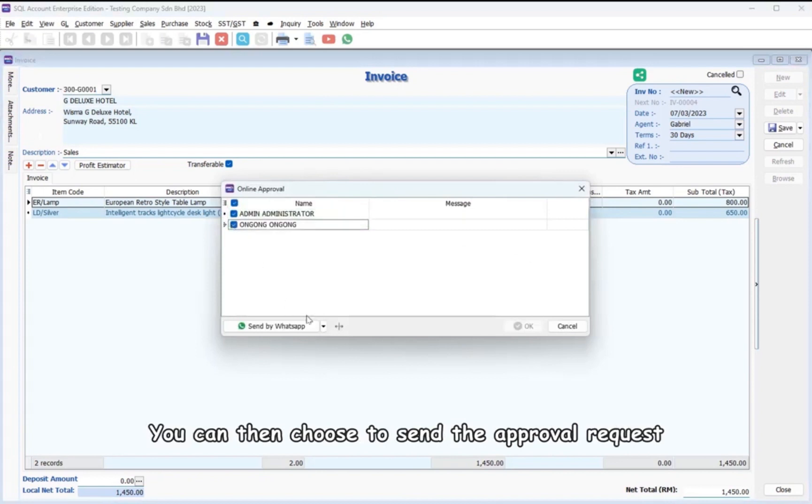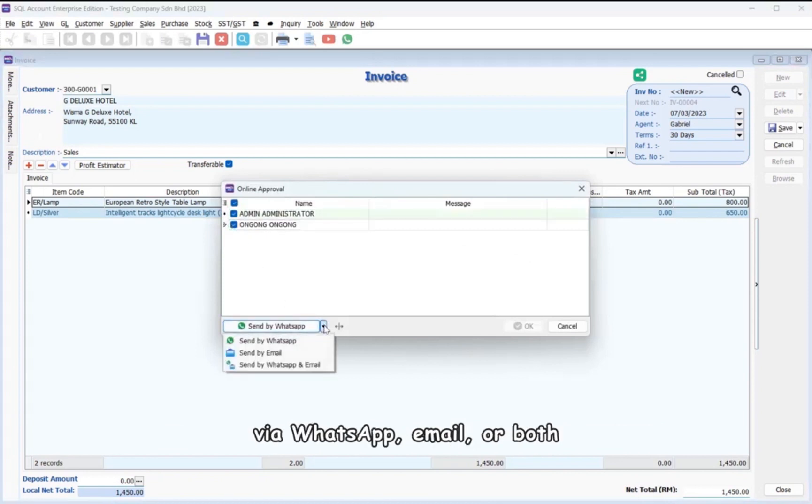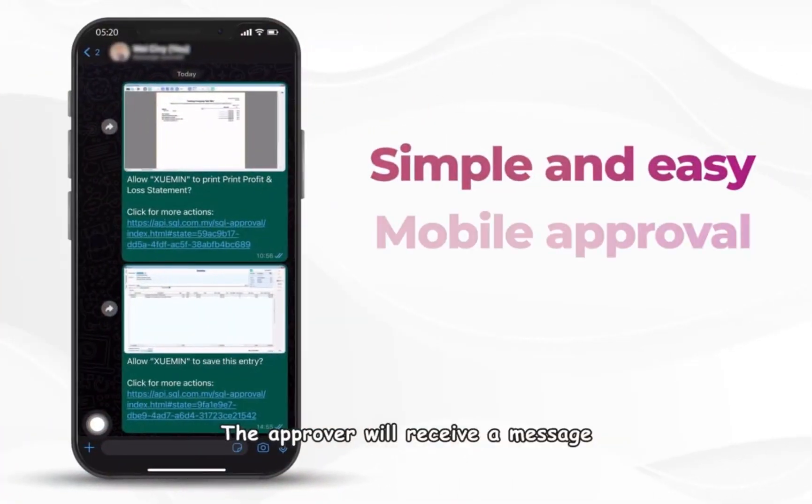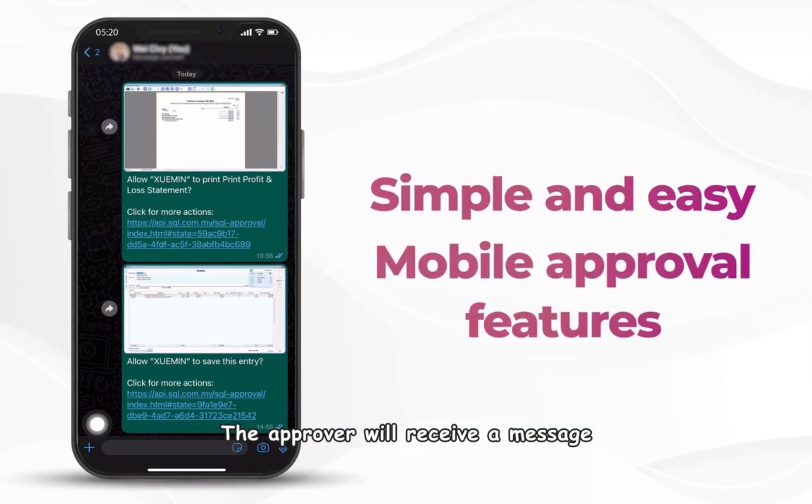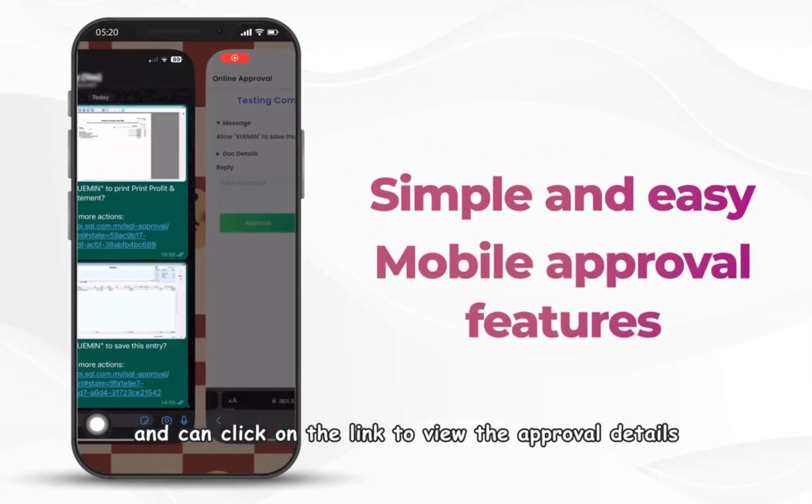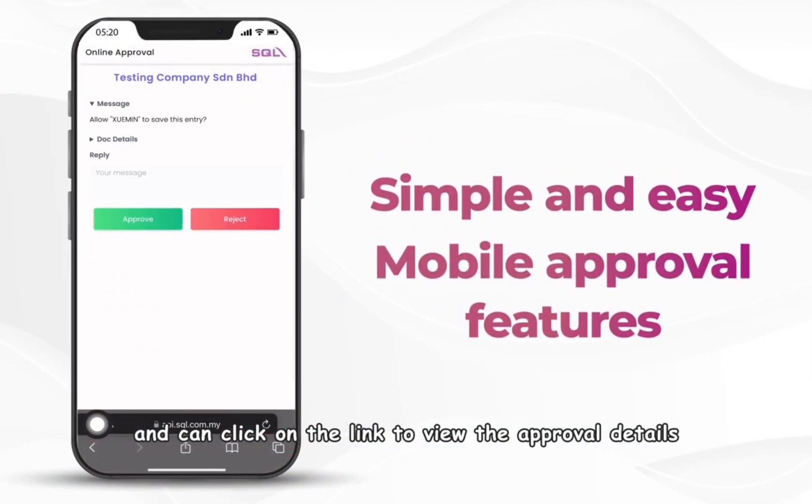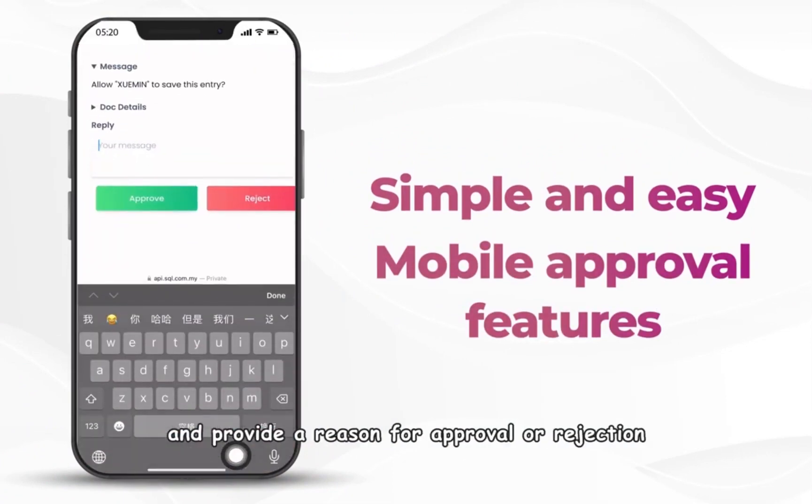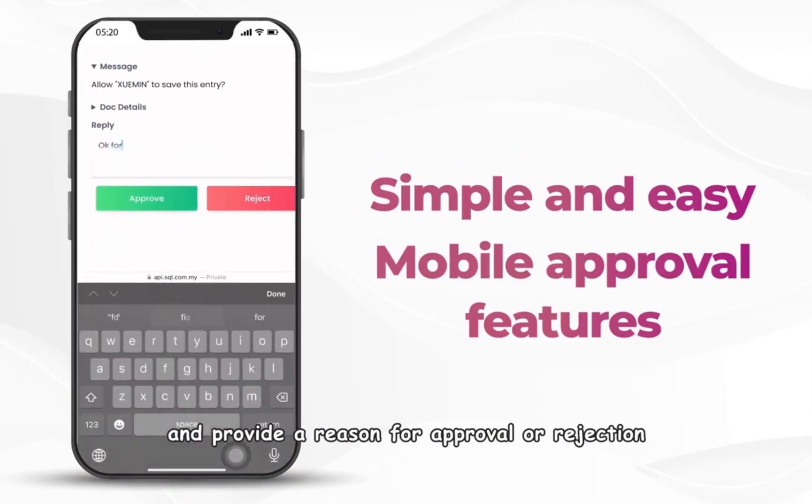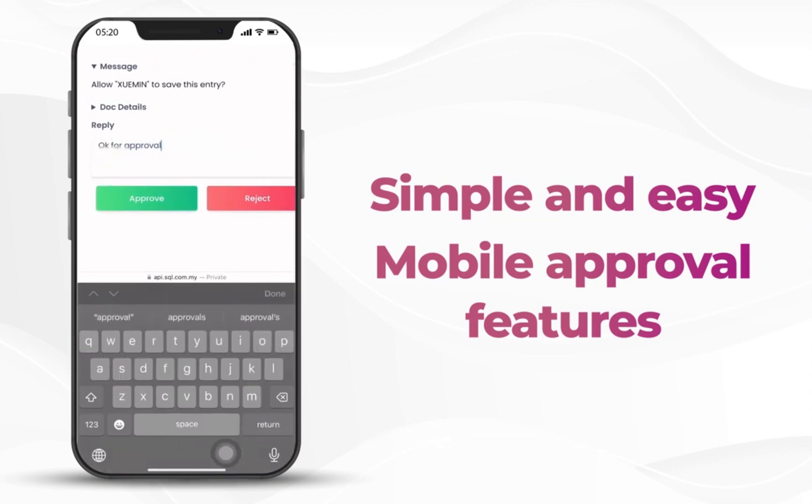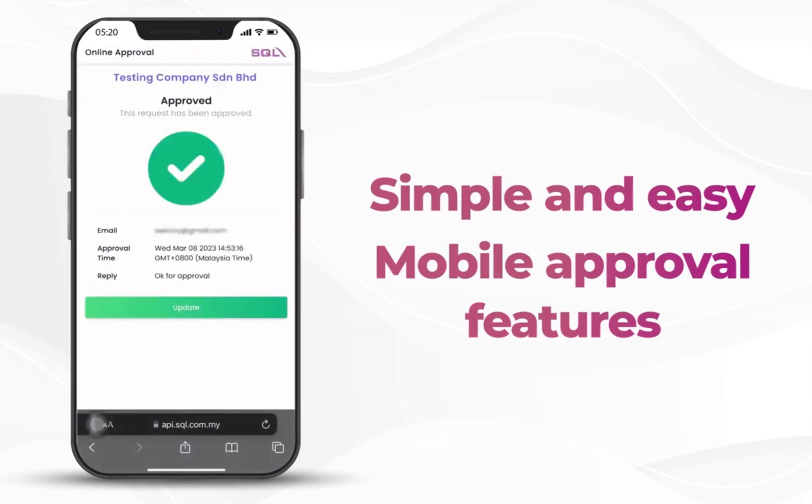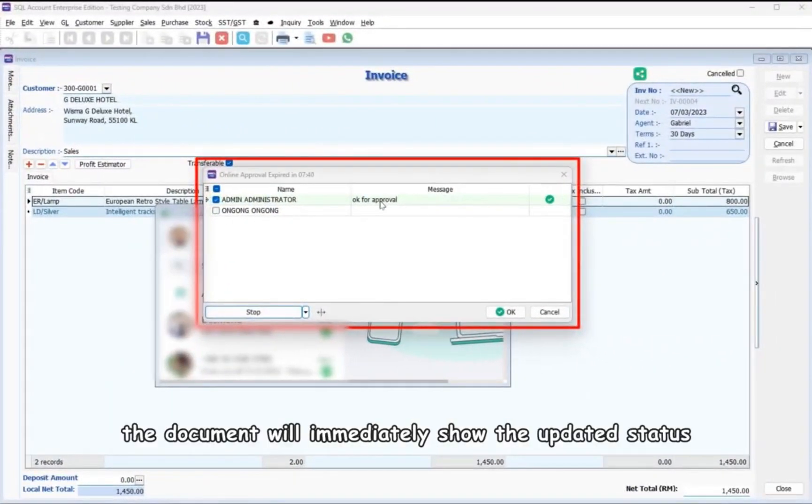You can choose to send the approval request via WhatsApp, email, or both. The approver will receive a message and can click on the link to view the approval details and provide a reason for approval or rejection.